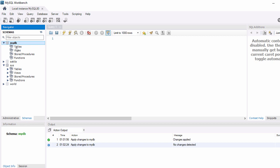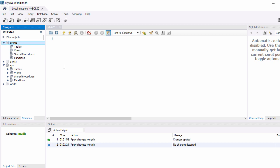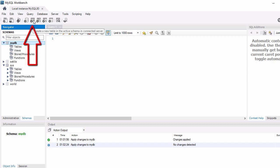Within the database we have objects like Tables, Views, Stored Procedures, and Functions. Right now we don't have any tables inside mydb, so all these objects are blank. Now let's see how you can create a table — there is an icon that says 'Create a new table in the active schema', and our active schema is mydb.